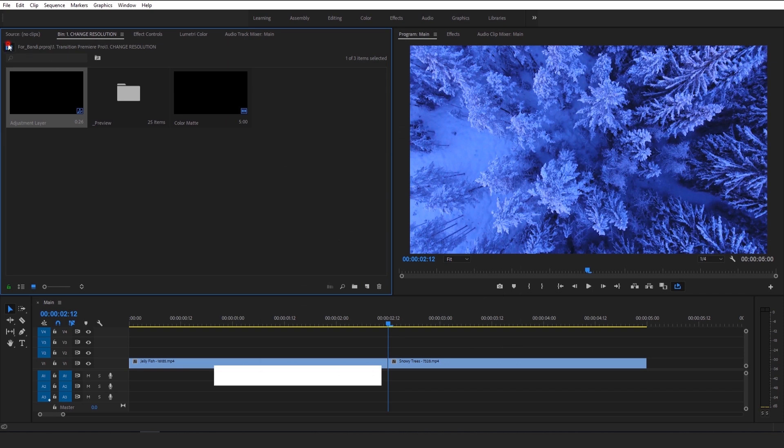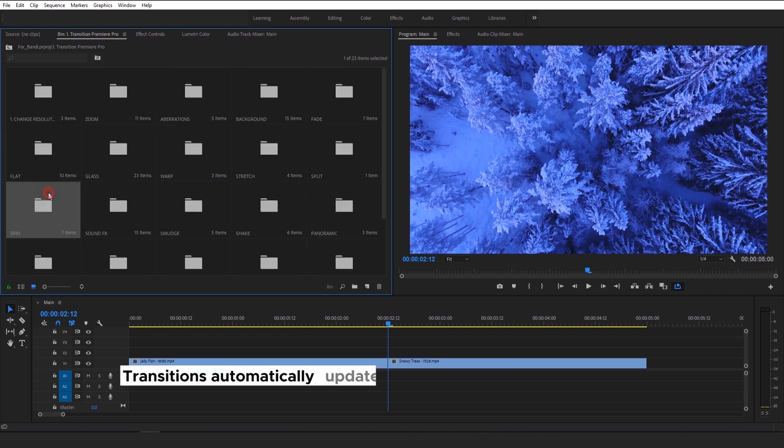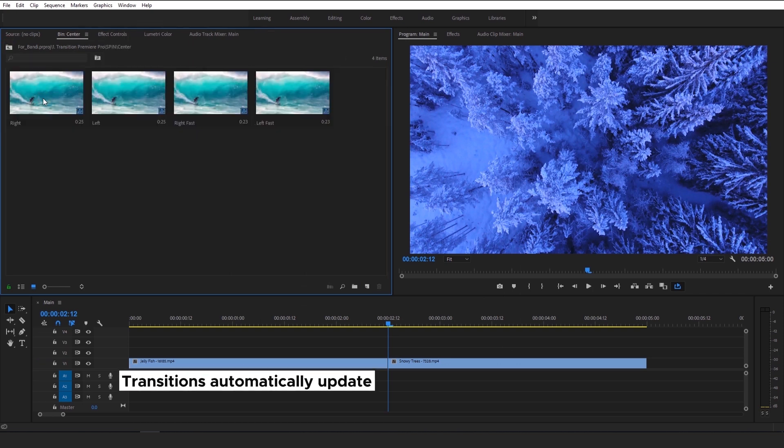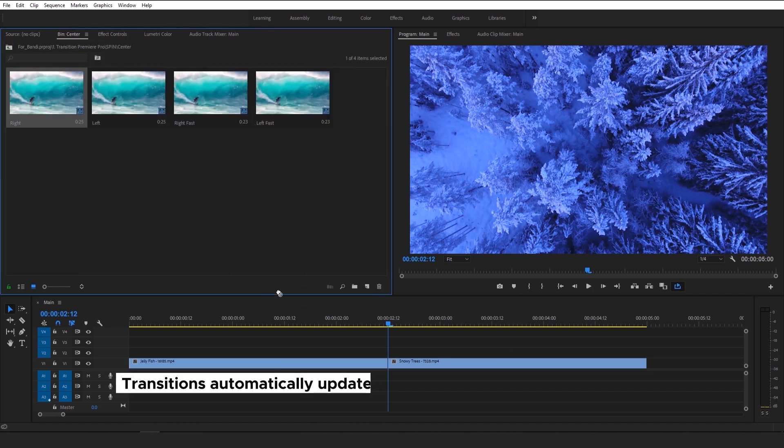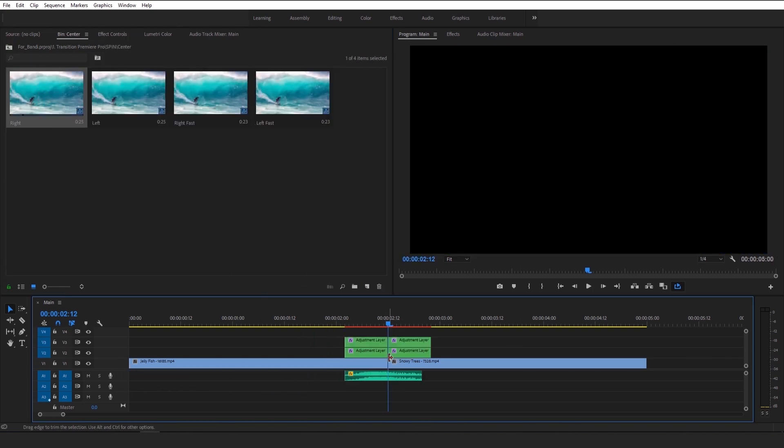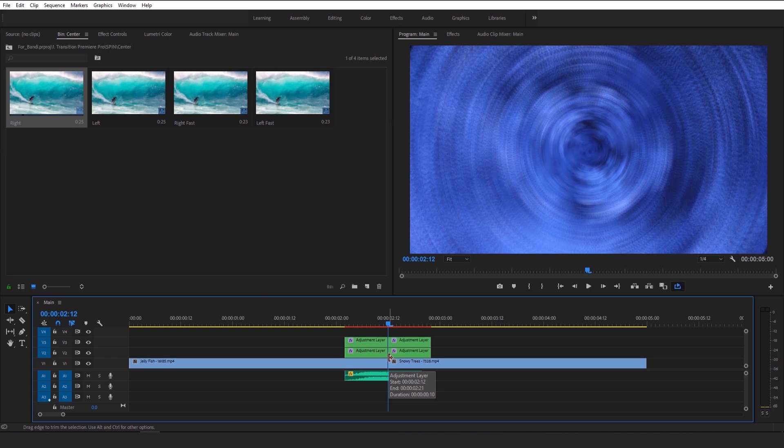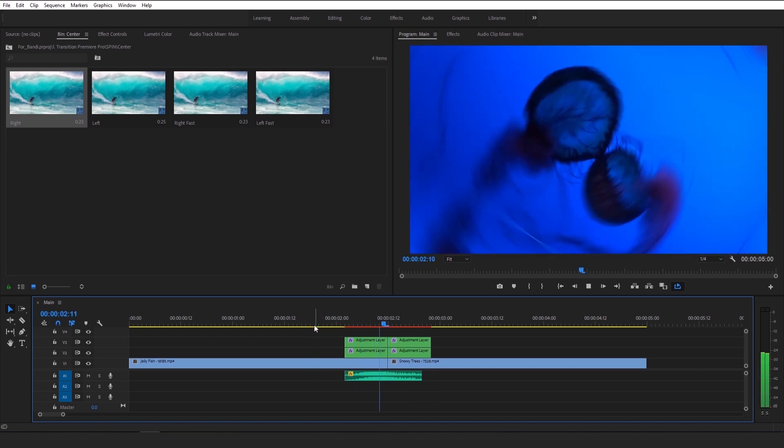After that, all transitions will automatically update and you can use it. As you can see, you can use any resolution, everything you want. It's easy.